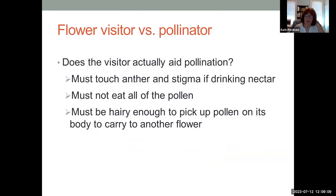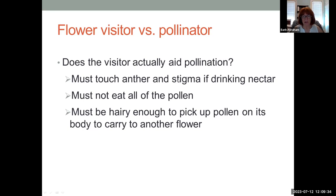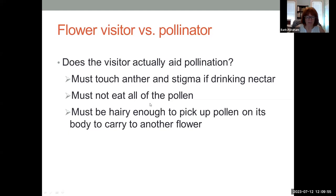A visitor has to actually aid pollination. There are a lot of insects that will go to flowers to drink nectar or eat pollen, but they have to be big enough to touch the anther and the stigma. Little tiny things may be able to get nectar out of the flower without ever touching the anther, so it's irrelevant if they touch the stigma on the next flower. If they're eating pollen they can't eat all of it, or they won't pollinate the next flower. They must also be hairy enough to pick up pollen, because body hairs are what picks up the pollen.